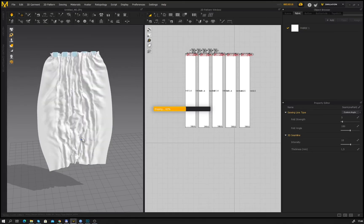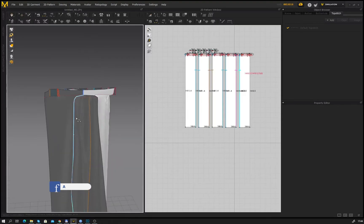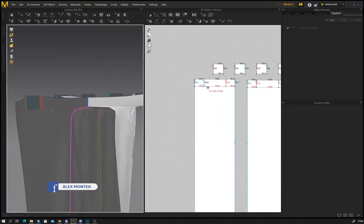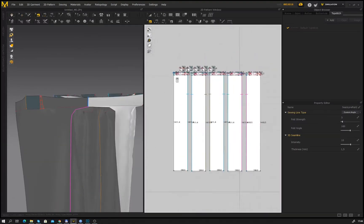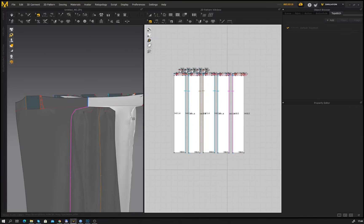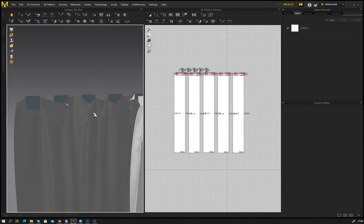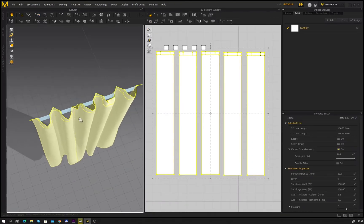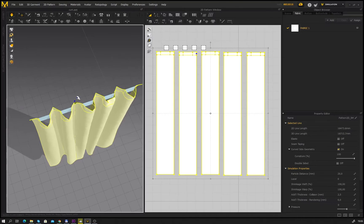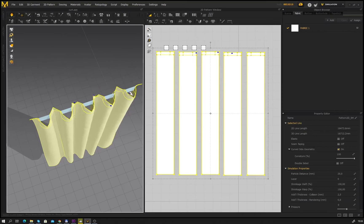We start our simulation again. Press the space bar, fixing some small problems and the curtain is done. While we are in the simulation mode we tweak a little bit of our pattern to make the wave look like we want. Almost done.